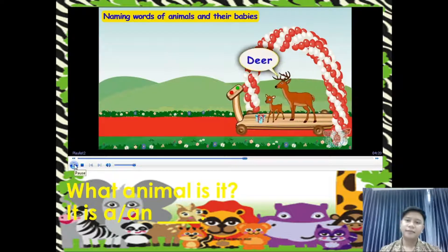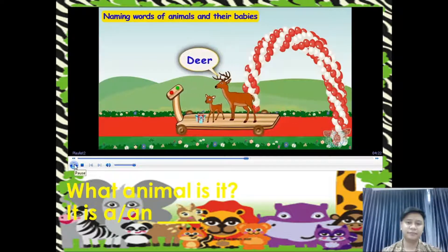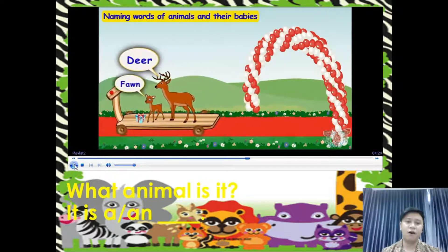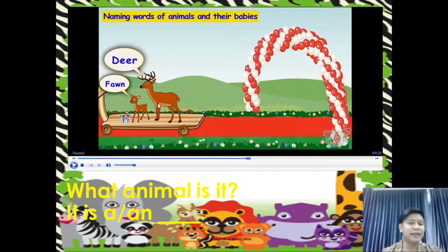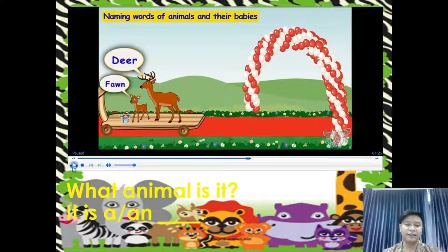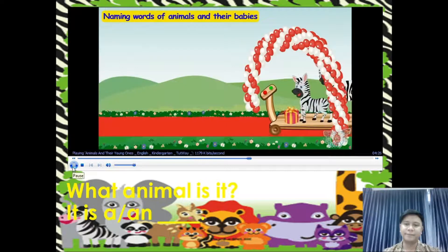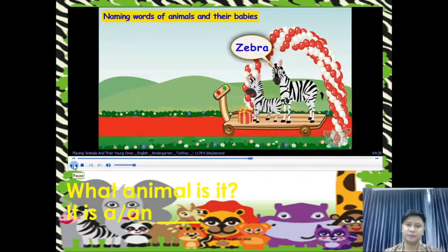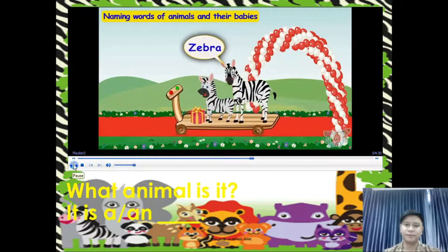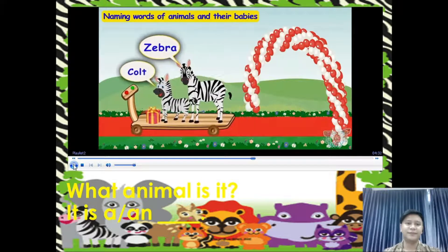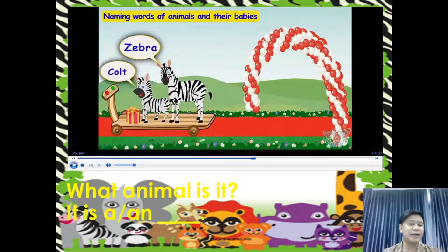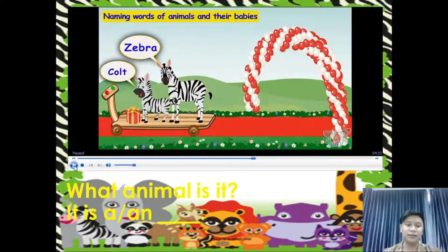Here comes a deer. The young one of a deer is called a fawn. What animal is it? It is a deer, and the young one is what we call a fawn. Here comes another friend — zebra has also come with its young one, called a colt. What animal is it? It is a zebra, and the young one is what we call a colt.